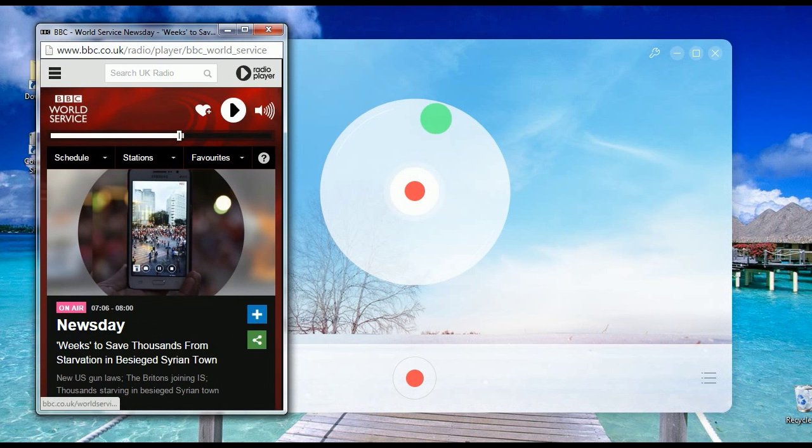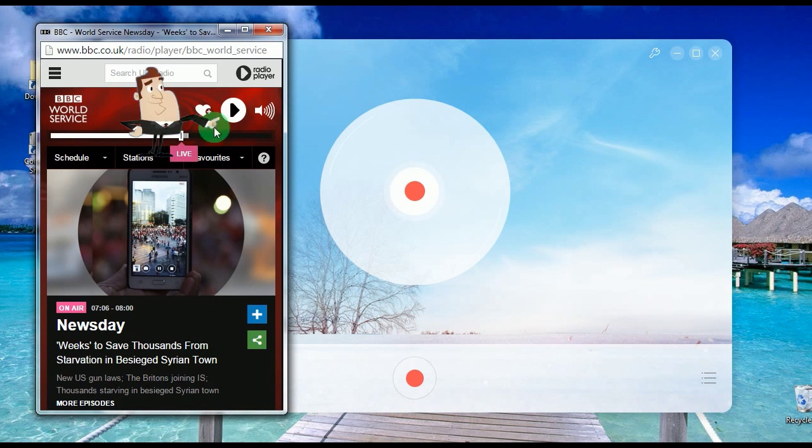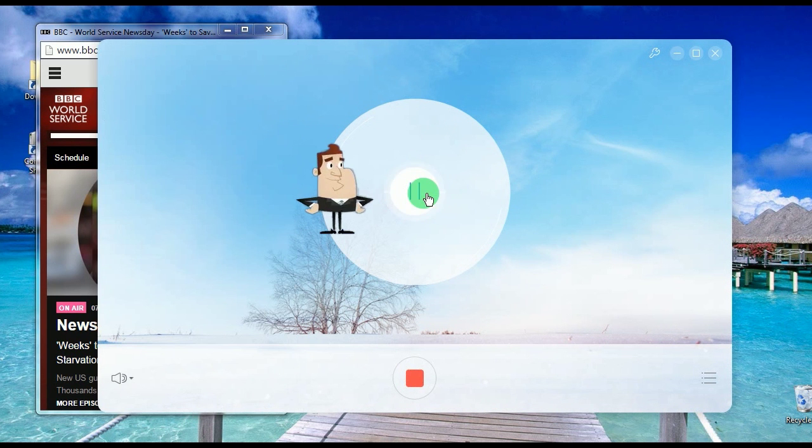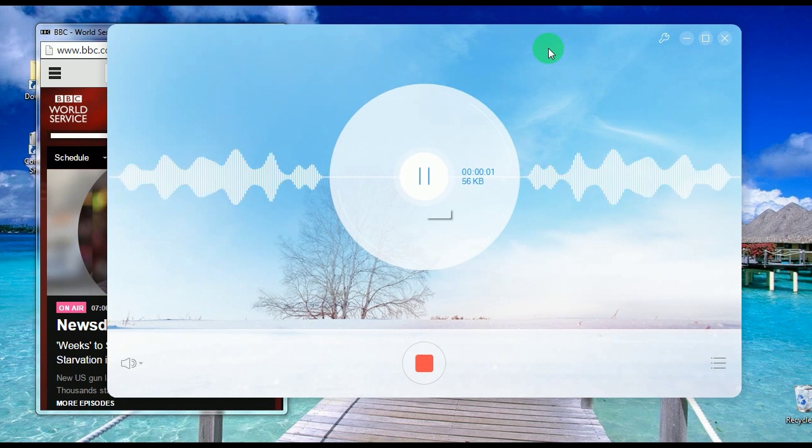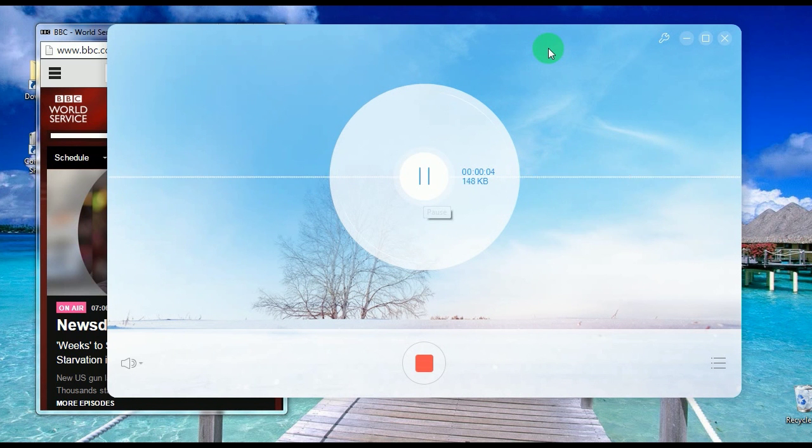Step 4: open the audio that you need to record and play it. Step 5: go back to the audio recorder and click the record button to begin the recording.